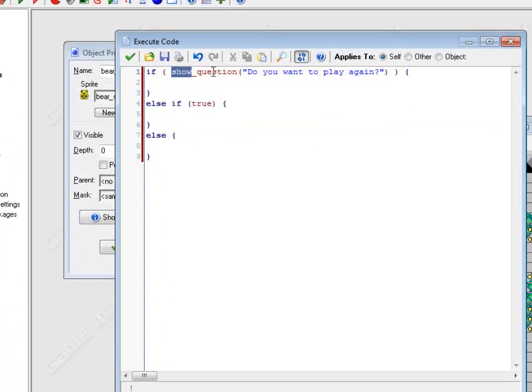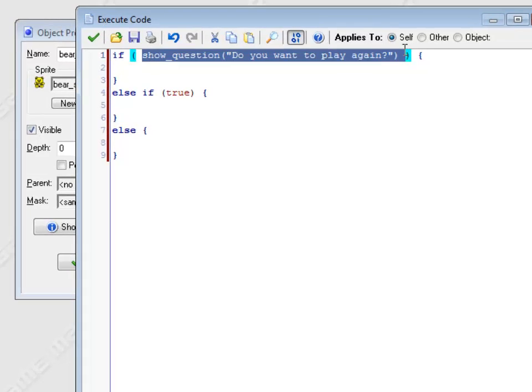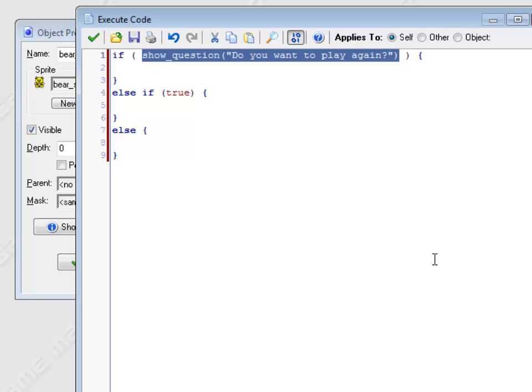So return something. What that means is this command gets executed. Show question happens. It pops up the little message and you say yes or no. When it says in the help section, return something, it basically replaces that piece of code with whatever the answer was. So if you said yes, that line of code becomes true. If you said no, that whole line of code there becomes false.